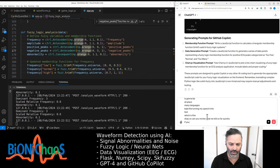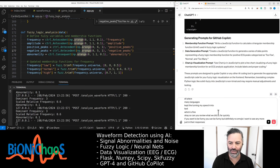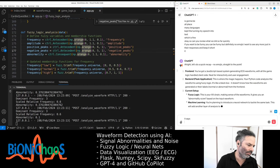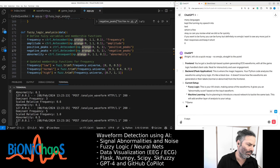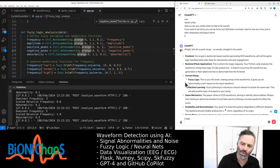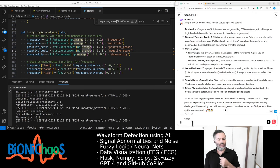Can you review what we did so far, quickly? If you want to be funny you can be, but definitely no emojis, and keep it short. Alright, let's do a quick recap. Front end: a JavaScript-based system generating ECG waveforms with all the game logic handled client-side. Back end: Flask application — your Python code analyzes the waveforms using fuzzy logic. It's like a black box — it doesn't know how the waveforms are generated or their labels from the front end.